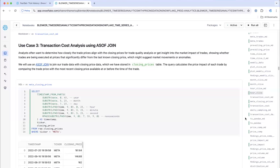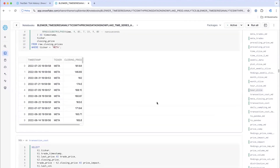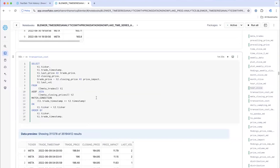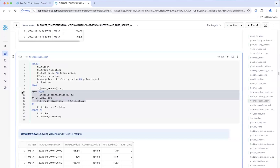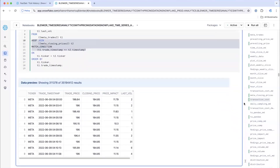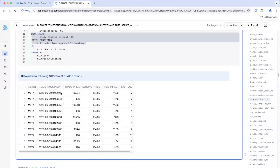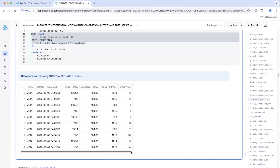For transaction cost analysis, we'll first establish a benchmark price to compare trades against. In this first example, we're grabbing the closing prices — essentially the 4pm price for Meta across all the dates we have. The next step is where the real work happens: we're joining the Meta trades data to our closing prices and lining up the timestamps. The syntax is incredibly easy to use. In our final results, we have our timestamp, the trade price, the closing price, and the difference between those two — essentially what we're calling the price impact.